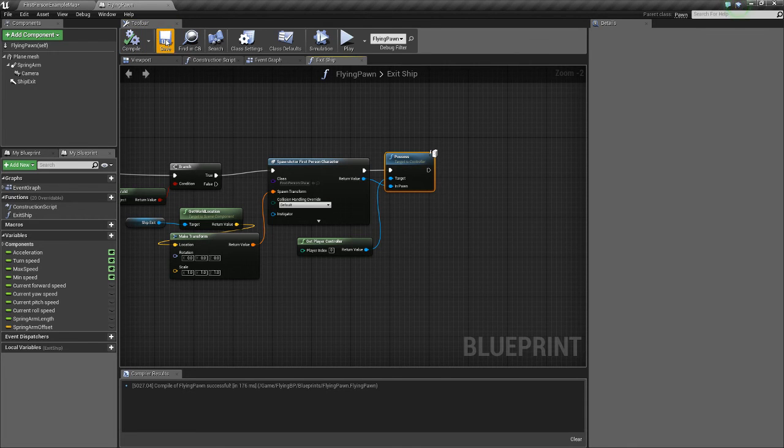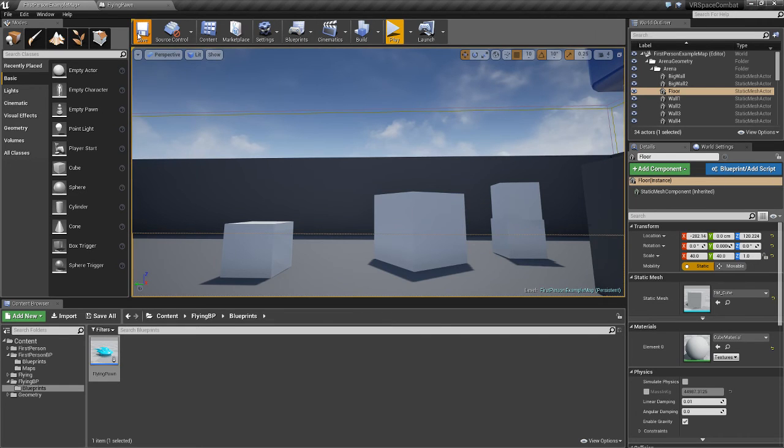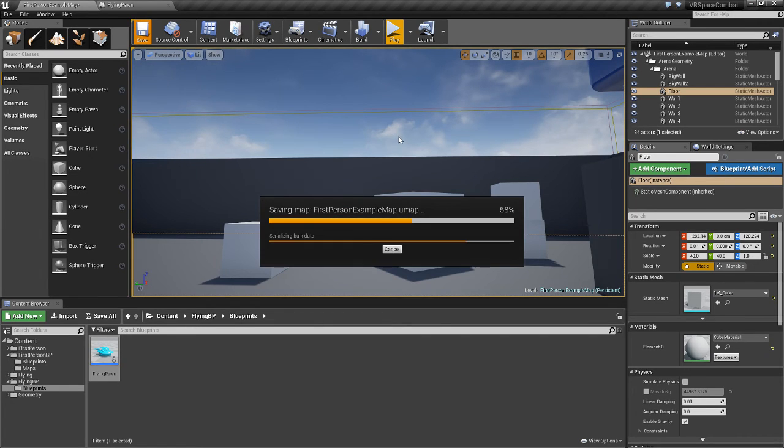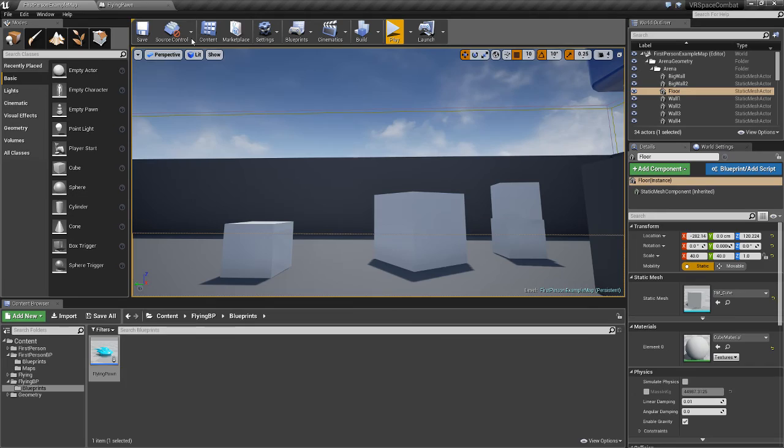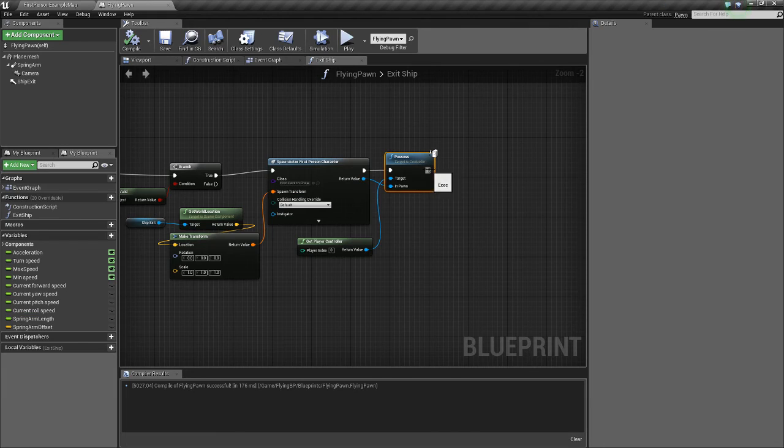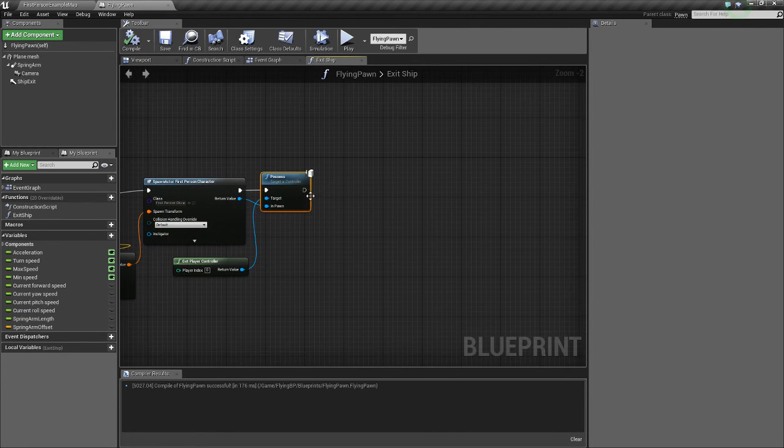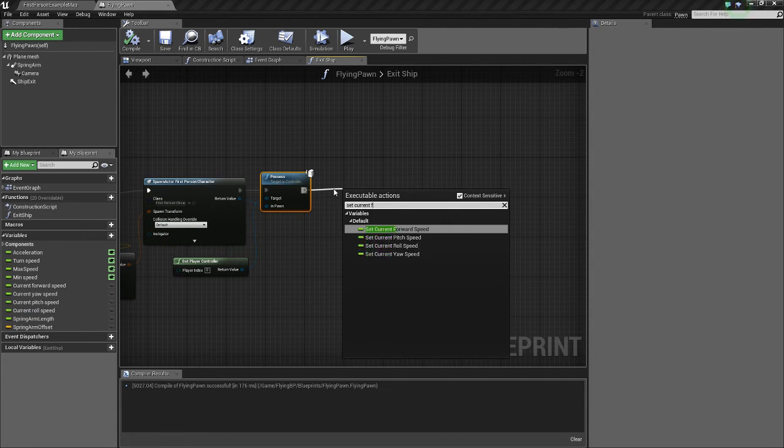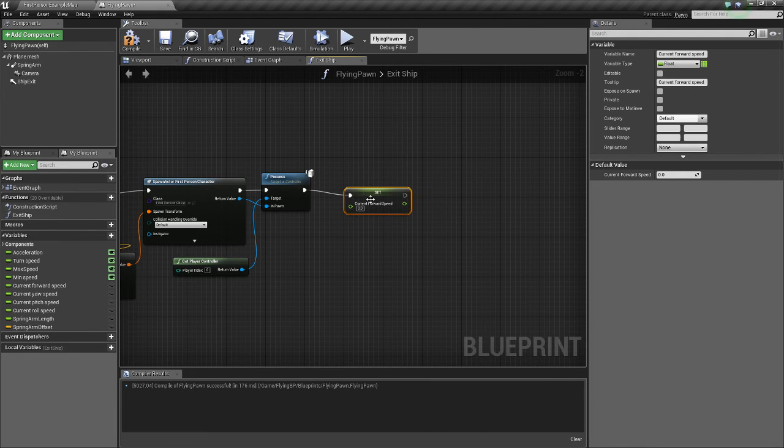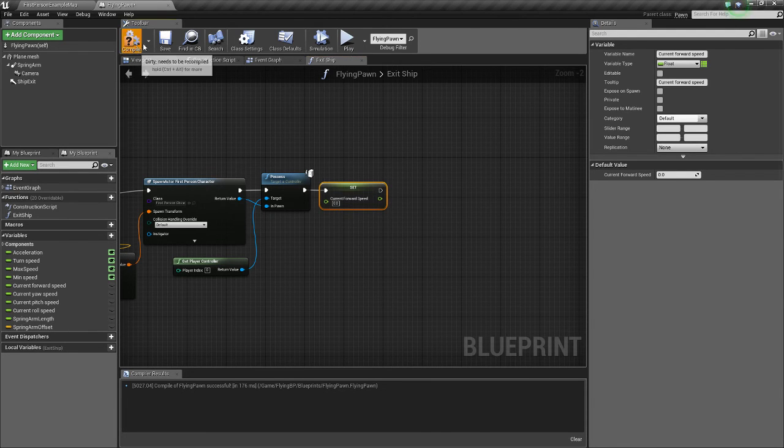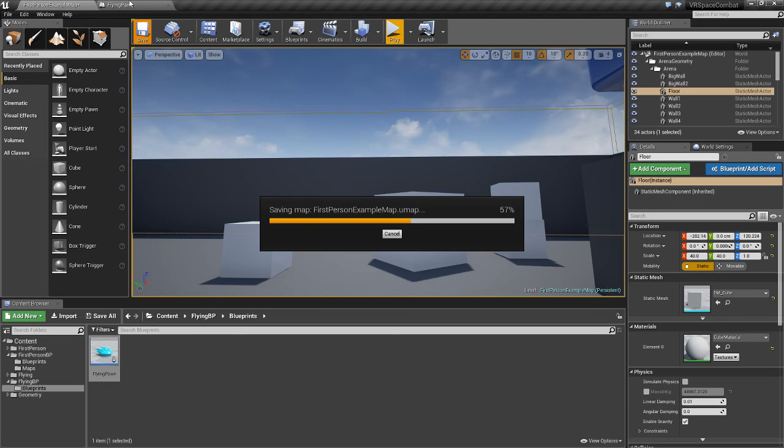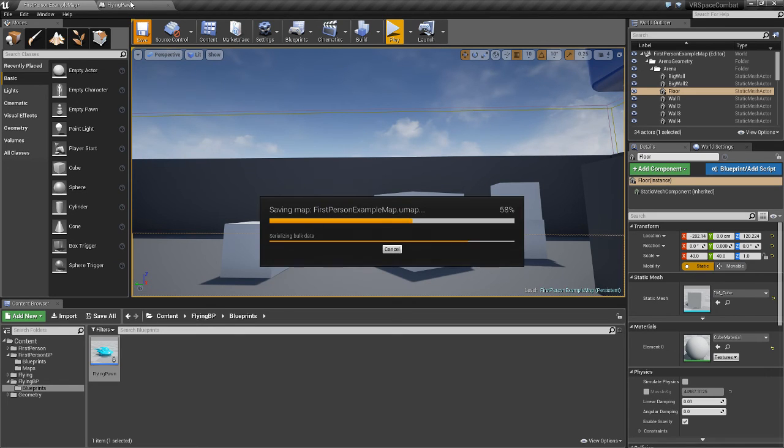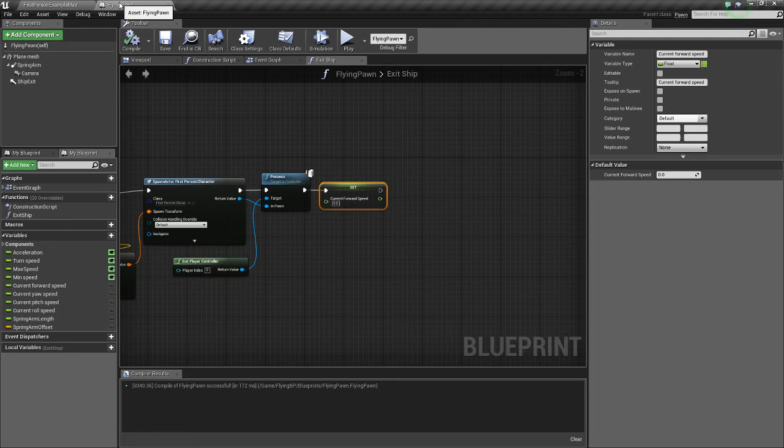Now there is a bug that I know about when this happens where the ship will continue flying away after we've exited it. So what we want to do is we're going to do set current forward speed. We're going to set that to zero. So that'll stop the ship when we exit it. Alright.